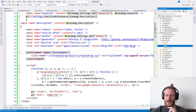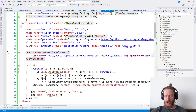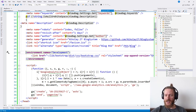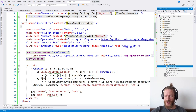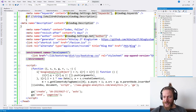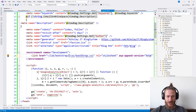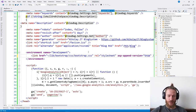Let's install that. Done. A new libman.json file was created here. It will show which client-side libraries we use in our project. Twitter Bootstrap CSS is what we need.